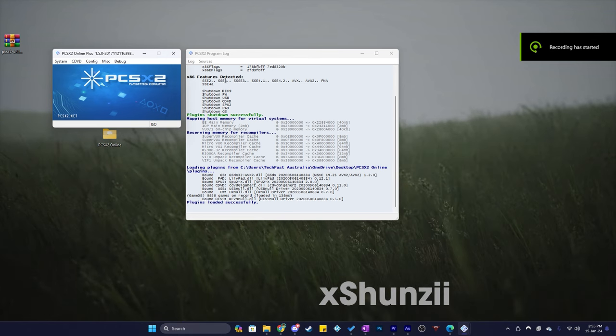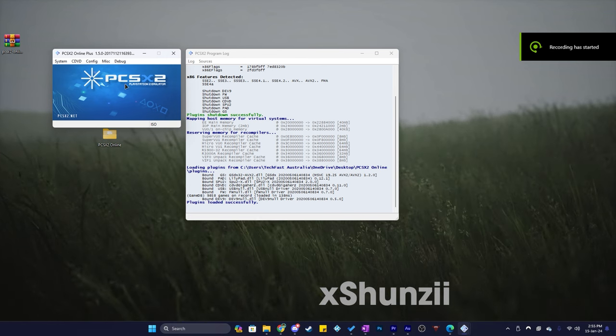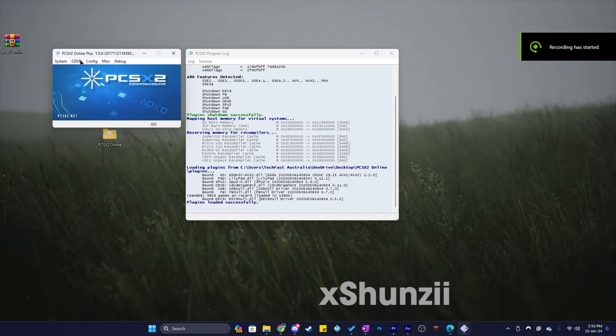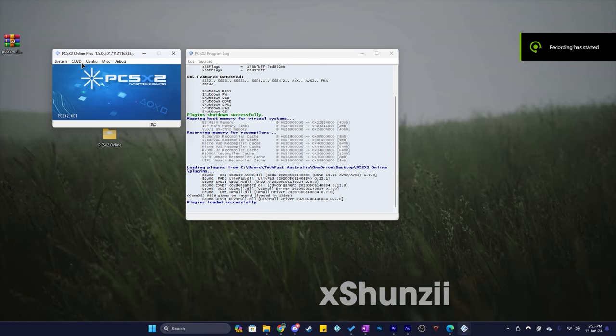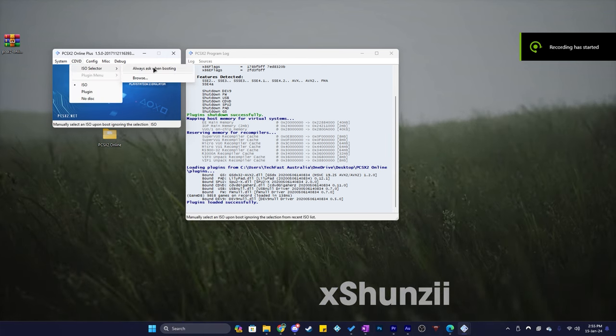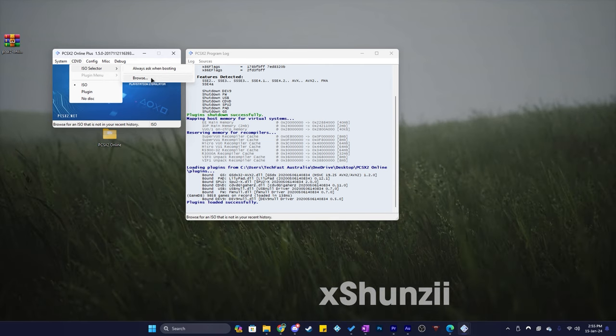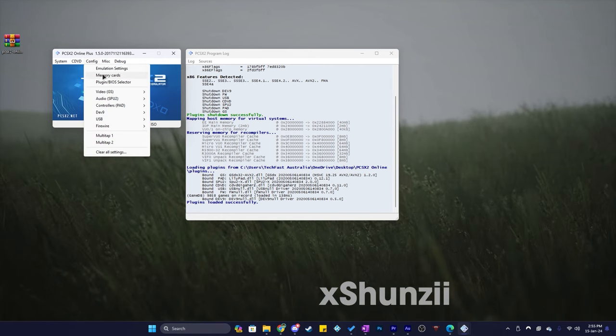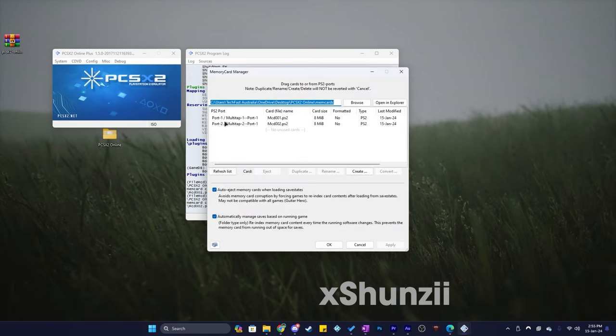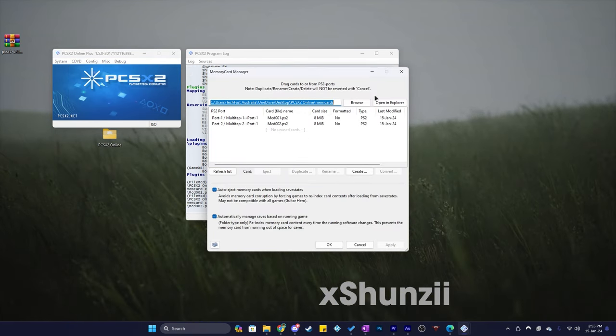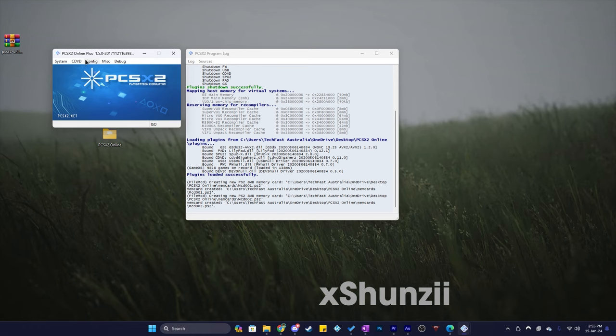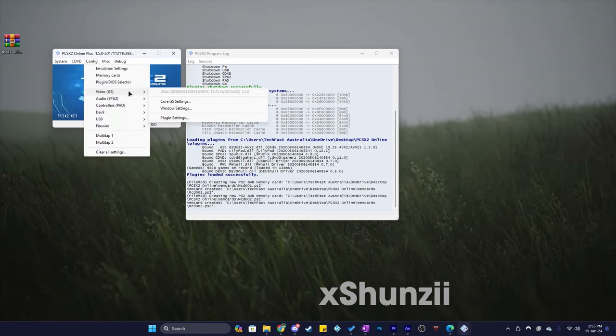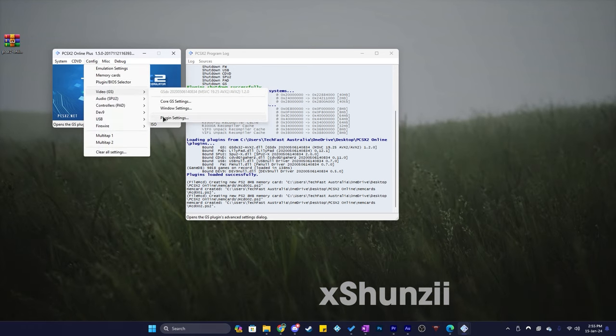Okay now we are in the emulator, do your usual stuff. So for me I go on graphics and scale the resolution by 3x, do your controller inputs, add in your game and make sure to select the ISO and select your memory card. Make sure your friend does the exact same stuff as well.